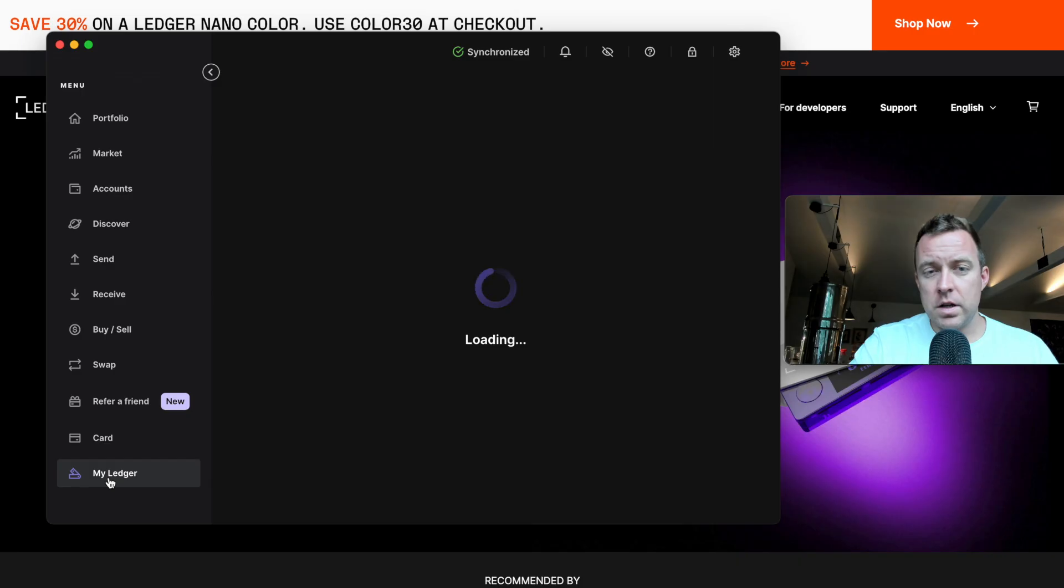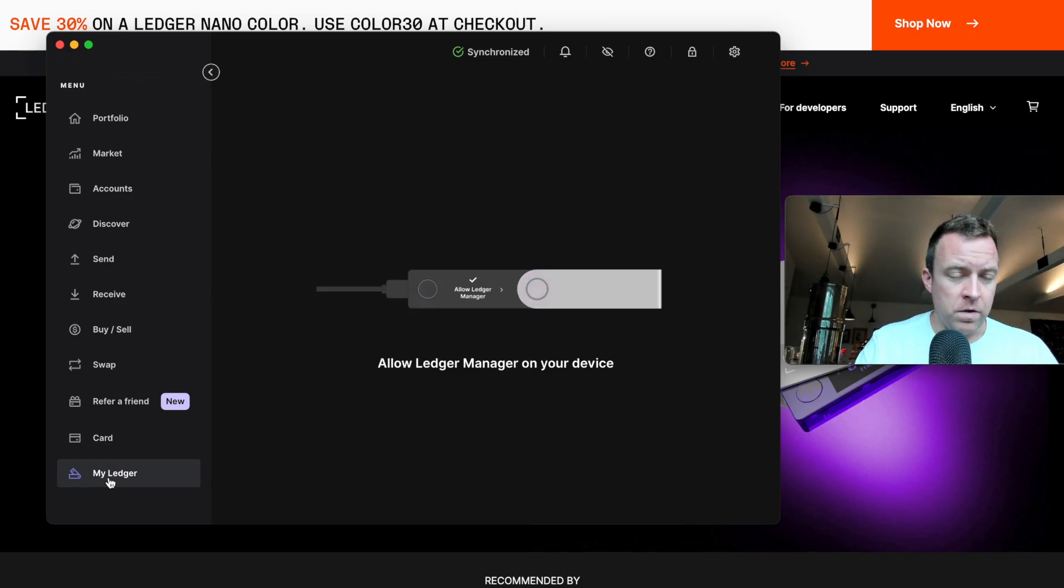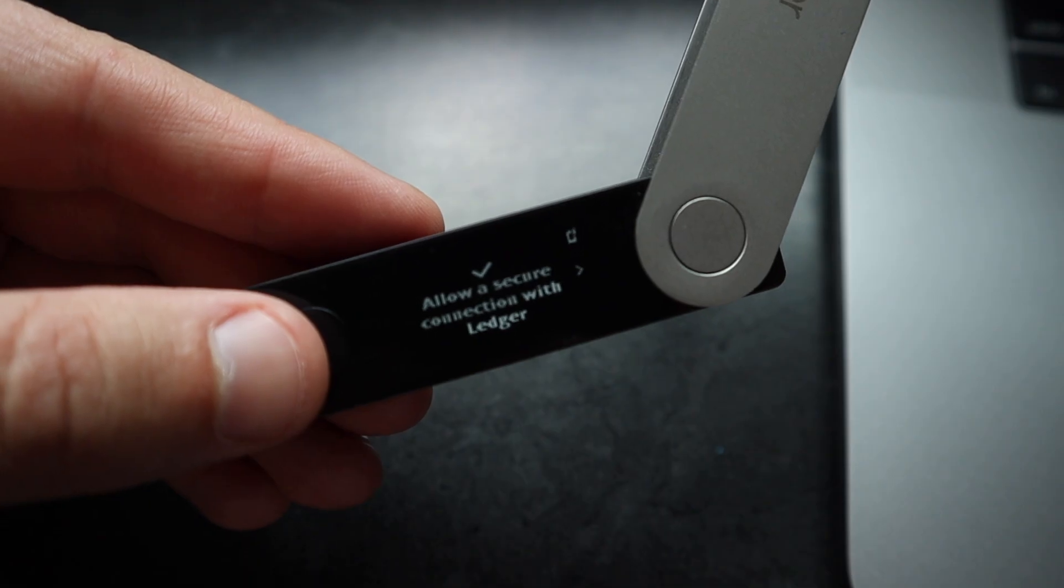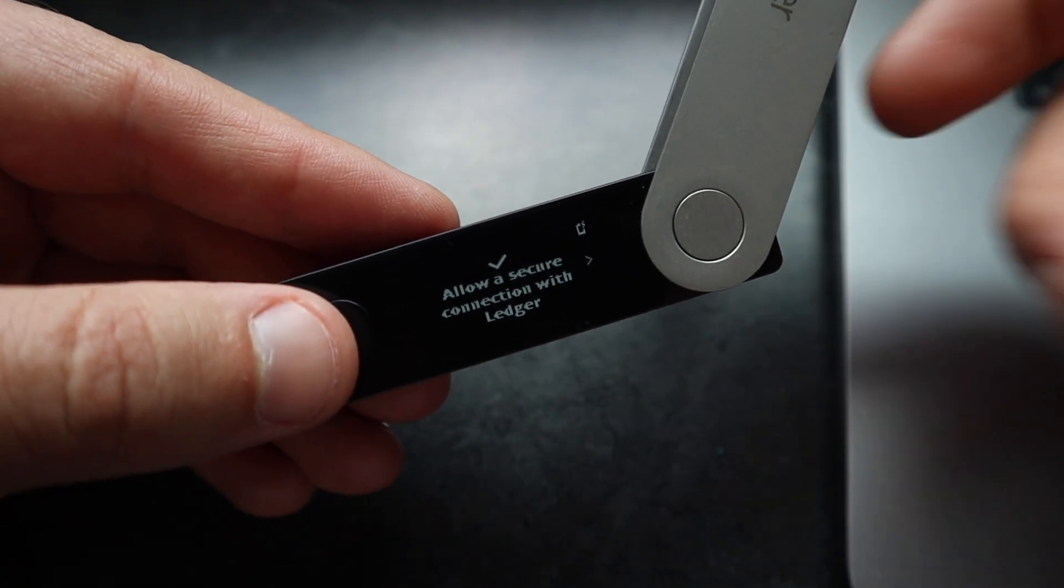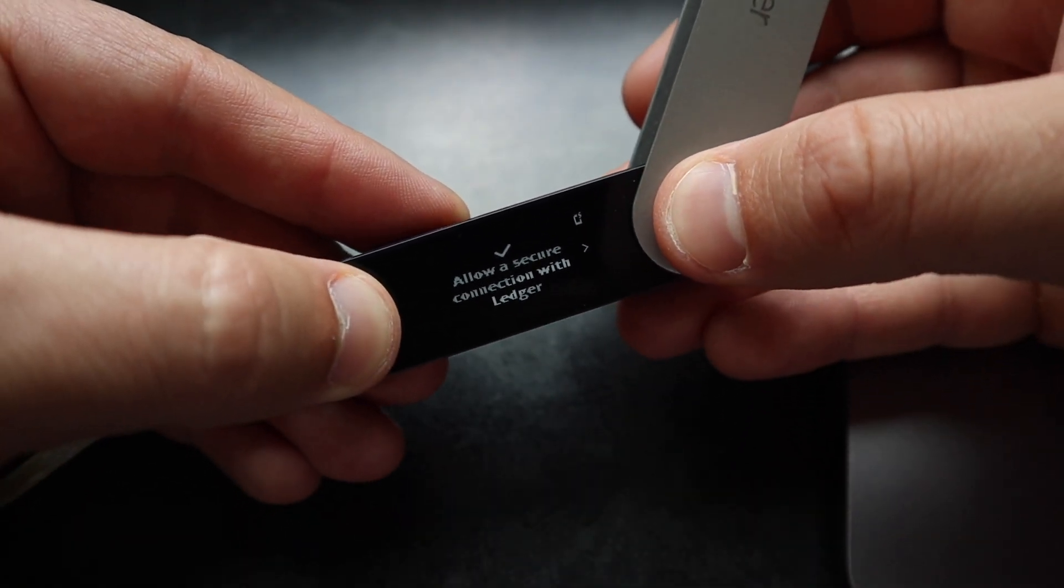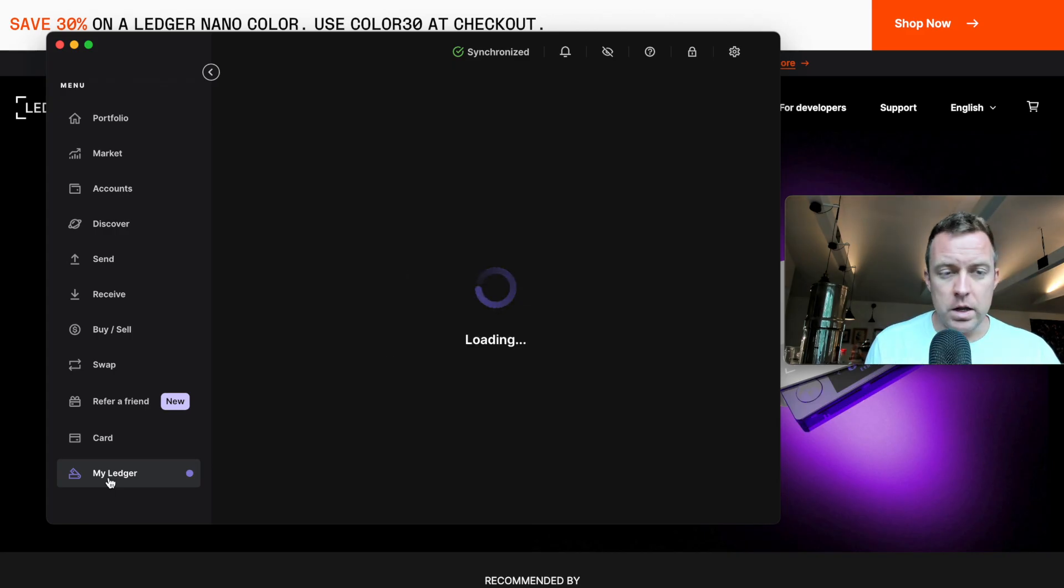Now it says connect, and now it's saying loading here on the screen. From there, you're going to see right here, let me see if I can get closer here. There, allow a secure connection with Ledger. So do both buttons. There we go. And now we are in.